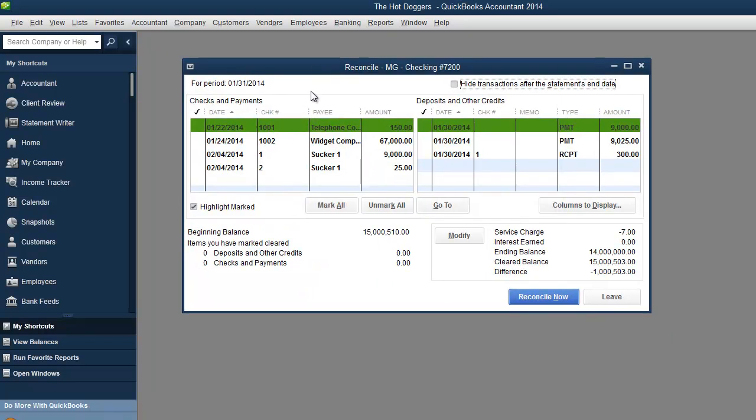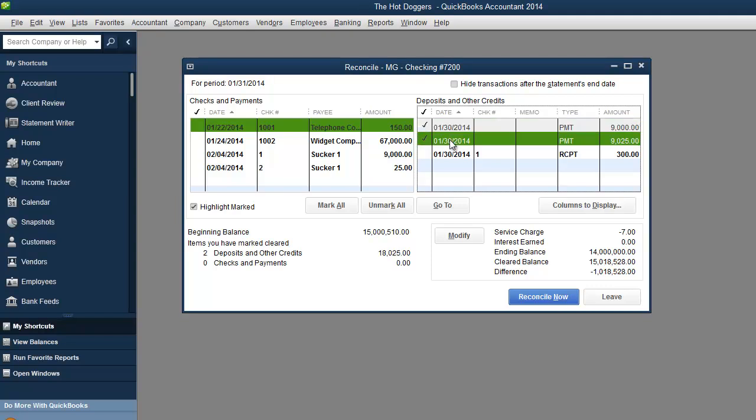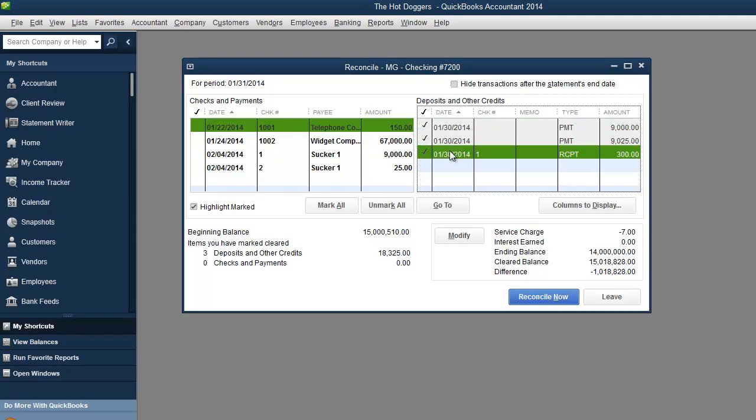And so this is the difference over here is a million. And on 503. So of course I'm going to look at the bank statement and I'm going to start checking off what I have on my bank statement and what I see here. So let's say I confirm this amount. I confirm this amount. I confirm this amount.